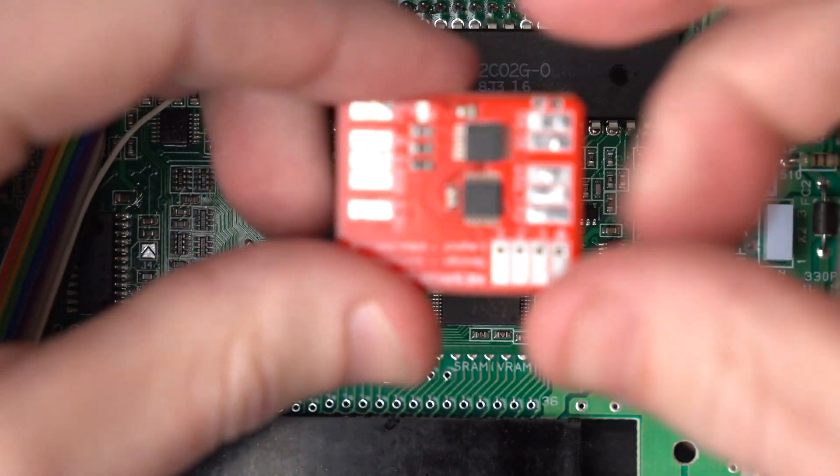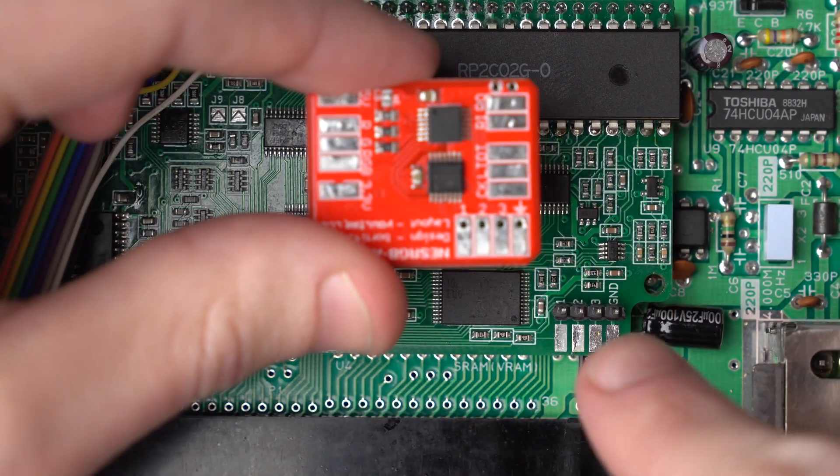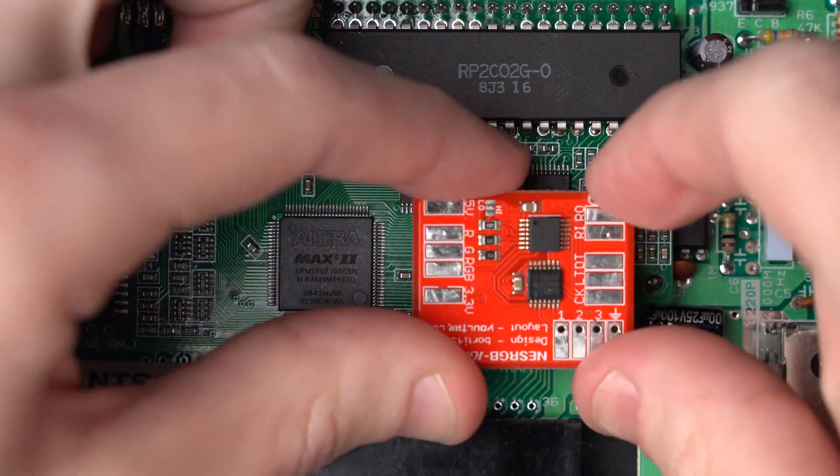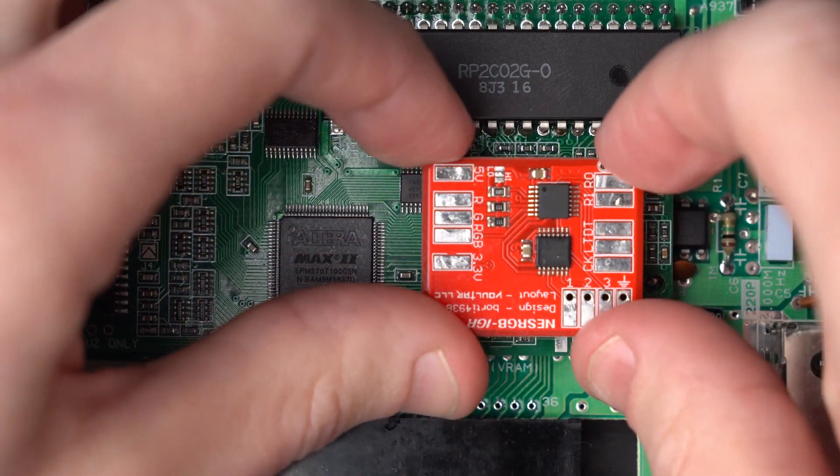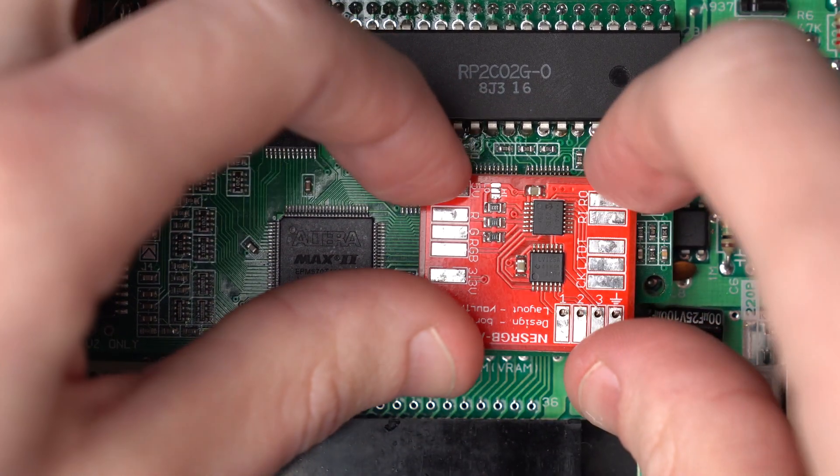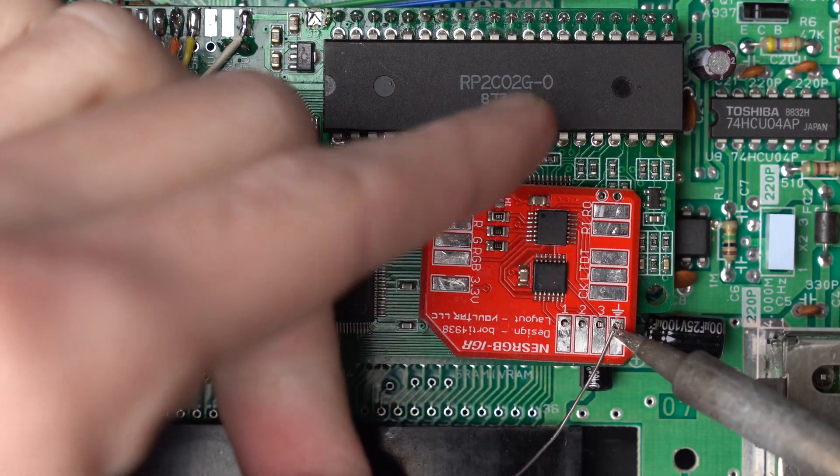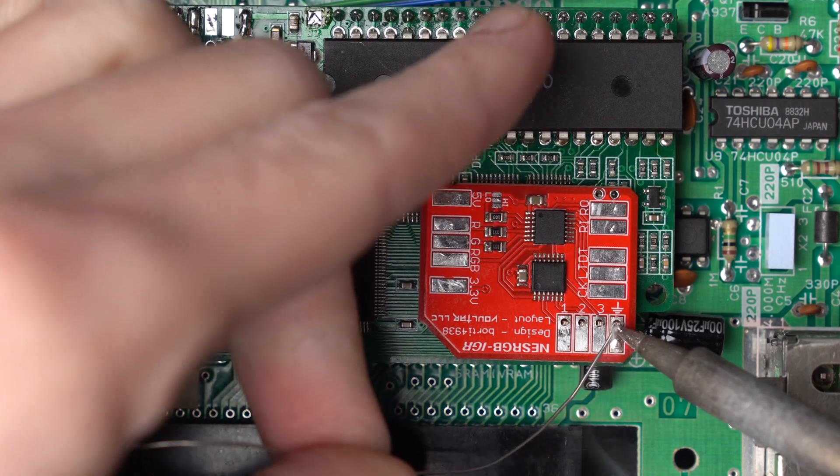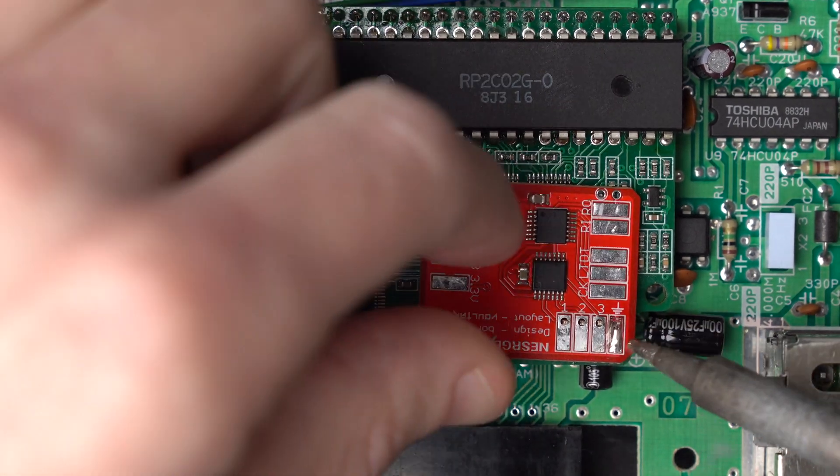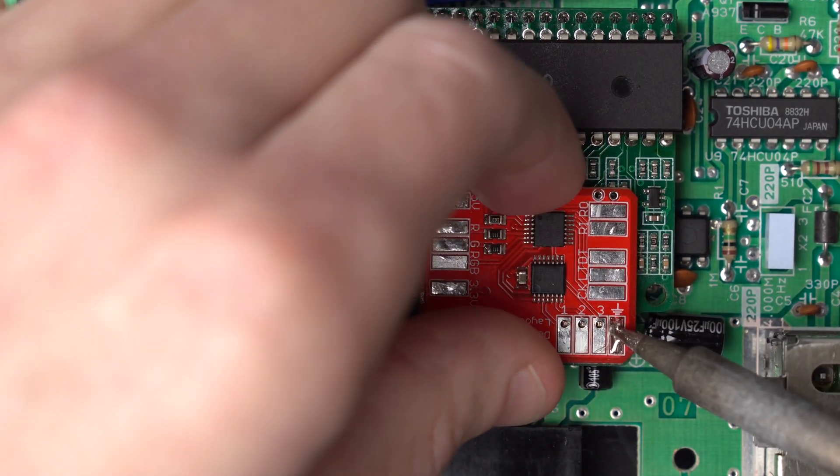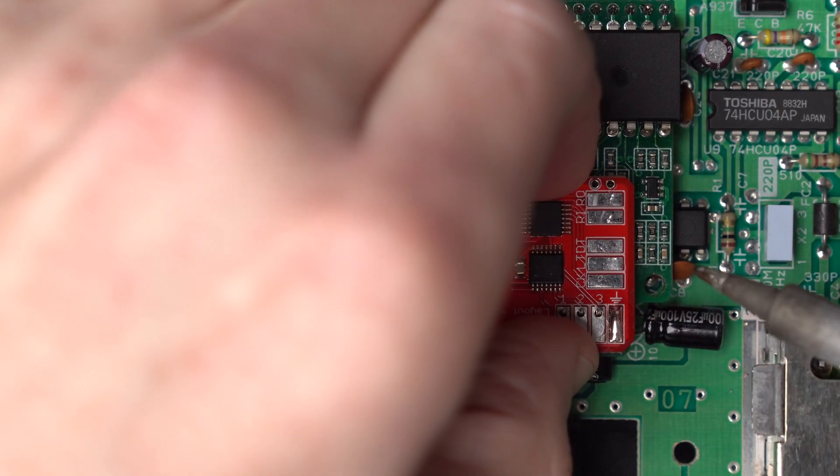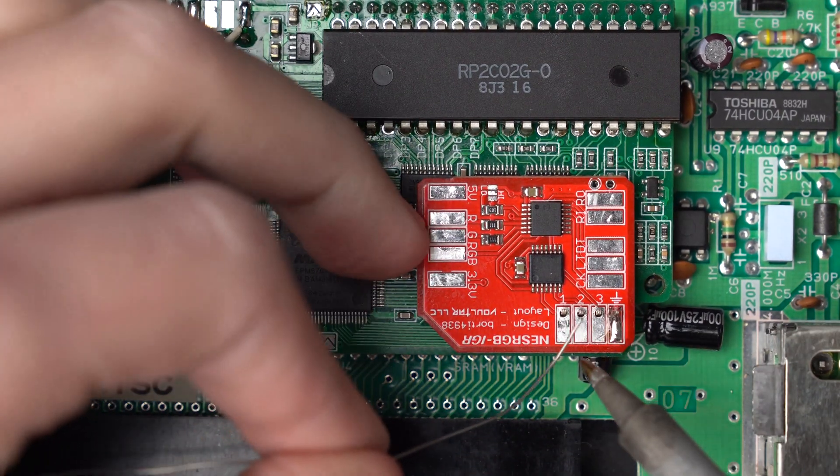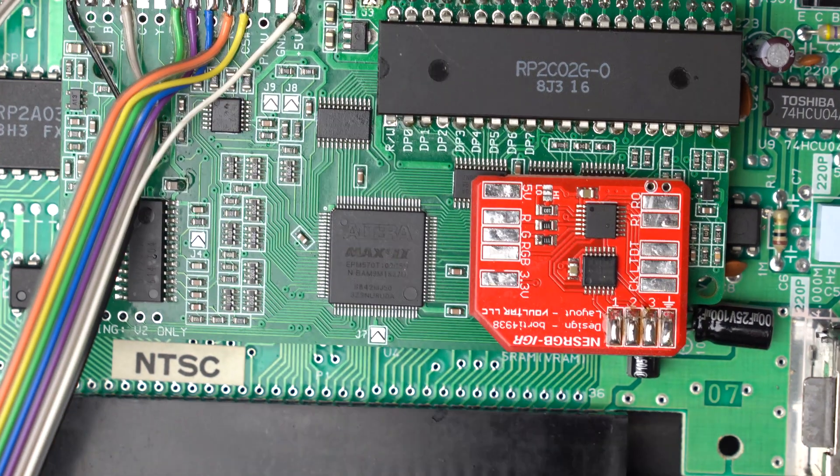Okay, now we can solder this board onto those pins. And again, just make sure that it's level. Alright, that's pretty good.